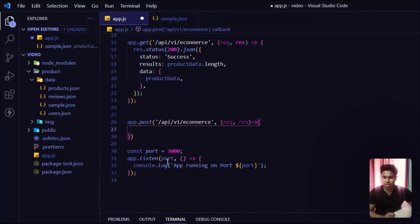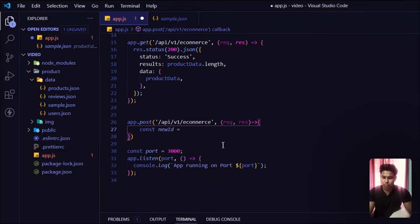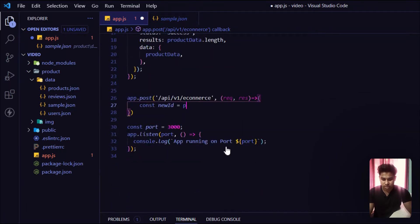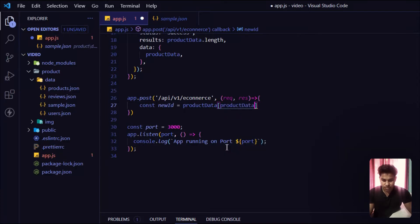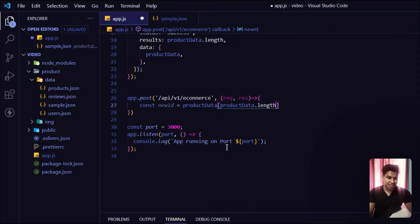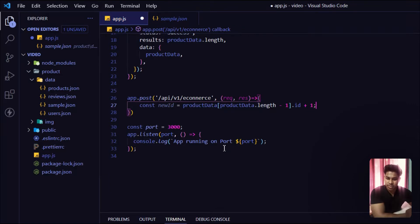I have to do a little calculation. I'll take a variable called newId, take the entire product data, then use productData.length to get the complete length — which is nine. I subtract minus one because JavaScript indexes start from zero, giving me eight, and then I add one, so it becomes nine again. That's how I generate the new ID.